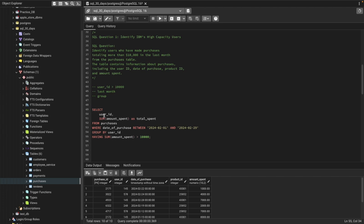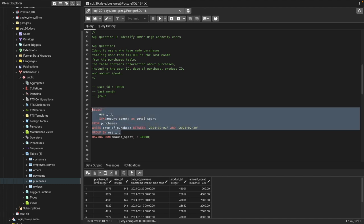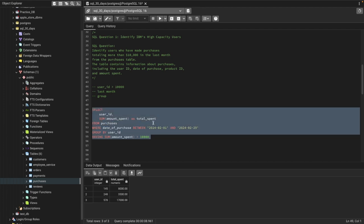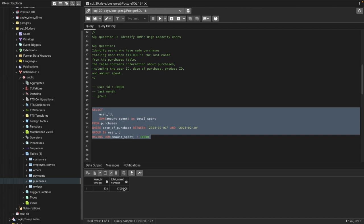The query up to the GROUP BY will give us the user ID and their total amount. If I run it just up to there, you can see that for each user it gives us the total amount they spent. But what we want is only the users who spent more than $10,000. So we add the HAVING condition saying the sum amount has to be greater than $10,000 — then it shows us user ID 578 who spent $17,000.